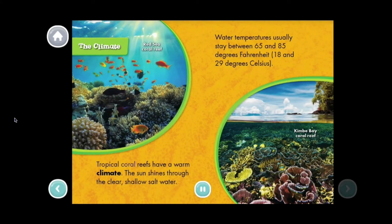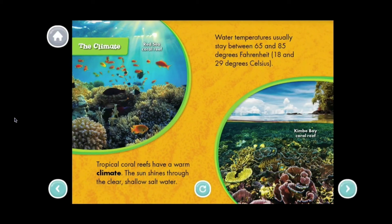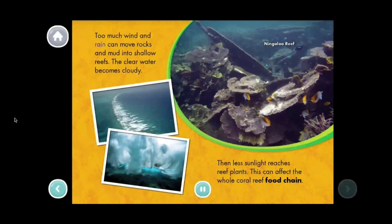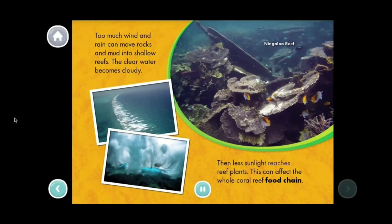The Climate: Tropical coral reefs have a warm climate. The sun shines through the clear shallow salt water, and water temperatures usually stay between 65 and 85 degrees Fahrenheit. We can see the climate of the Red Sea coral reef and the Kim Bay coral reef. Too much wind and rain can move rocks and mud into shallow reefs, making the clear water cloudy. Then less sunlight reaches reef plants, which can affect the whole coral reef food chain.